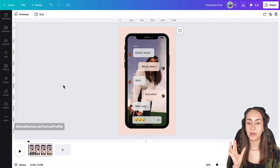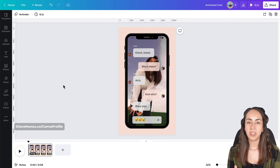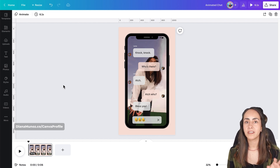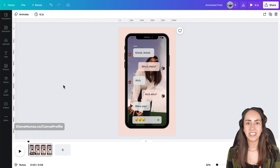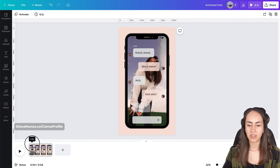Here I want to give you a very important tip: design the last scene of your animation first. In this case I want my animation to have five messages in total, and I design it first to make sure all the messages fit into my phone screen. Once I have the final outcome, we're going to start building the animation backwards — and it's pretty easy.